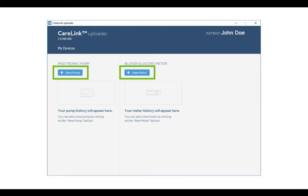On the first screen, select Add Device for each pump or meter you wish to upload. You only need to do this once for each device.